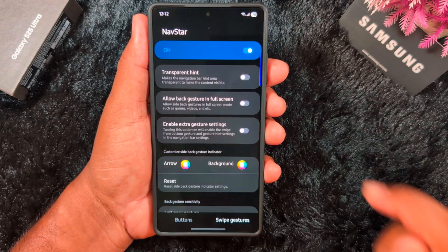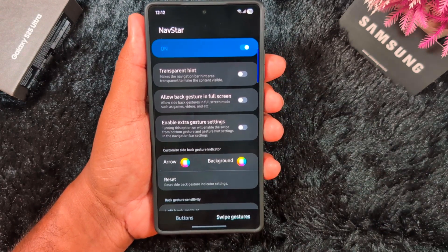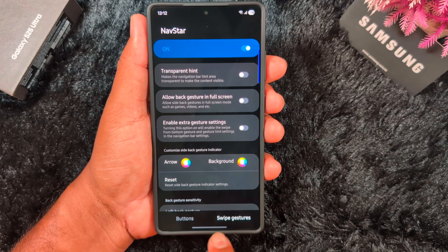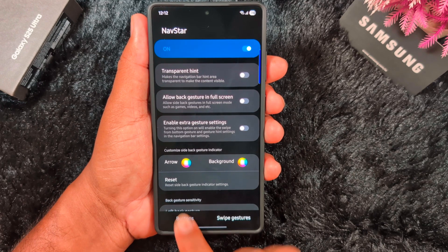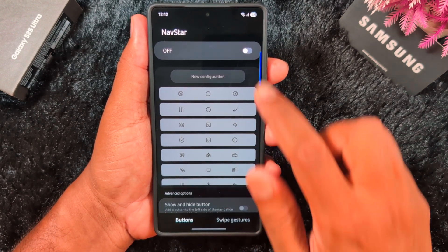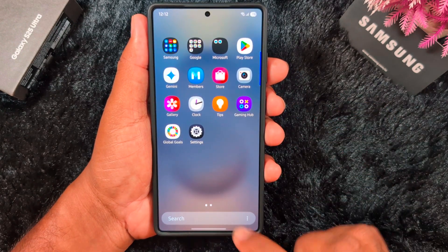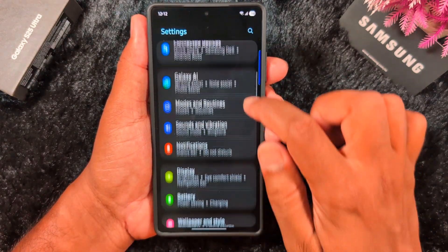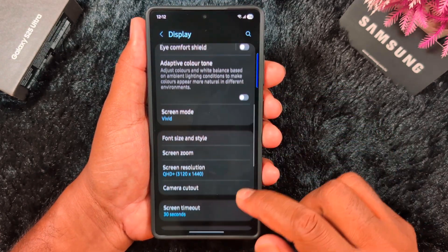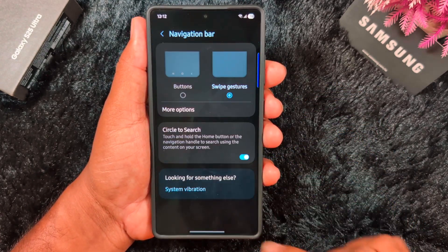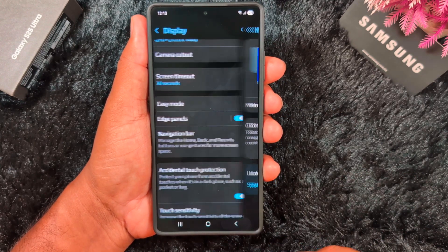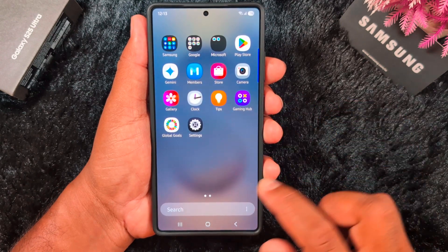Now go up and tap on NavStar, then tap Start and allow photos and video on your device. At the bottom you can see the option buttons and swipe gesture. Here we will set the swipe gesture, and you can also tap on the buttons. First, we set the buttons on the device: open the app drawer, go to Settings, scroll down, tap on Display, scroll down again, tap on Navigation Bar, and select the Buttons option. Now you can see back, home, and recent buttons on your device.